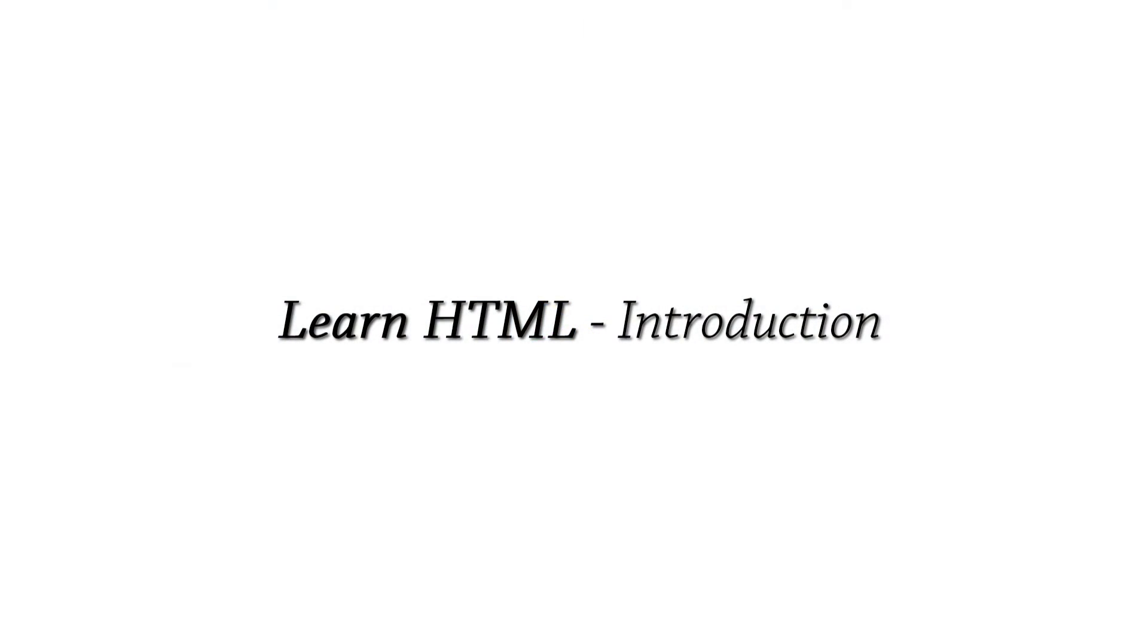Hello and welcome to the Learn HTML tutorial series. Over the next couple of lessons, we're going to be going over the very basics of HTML.